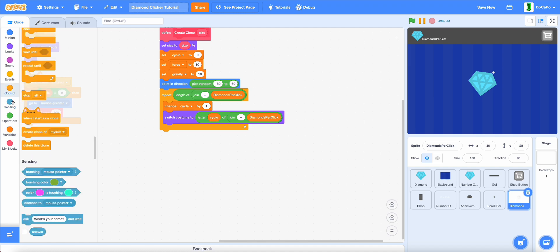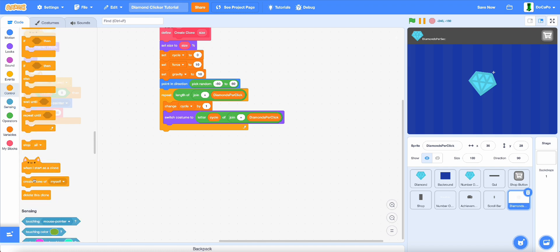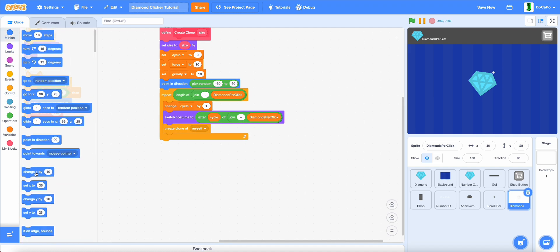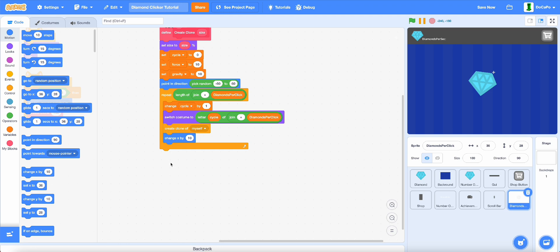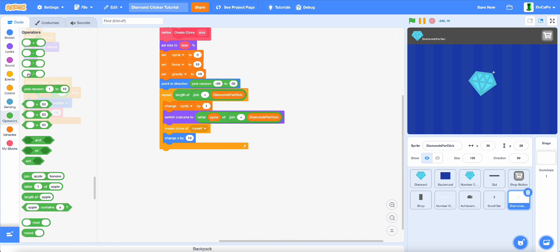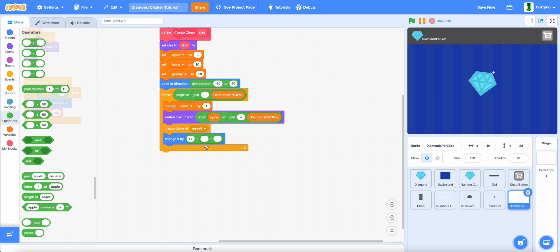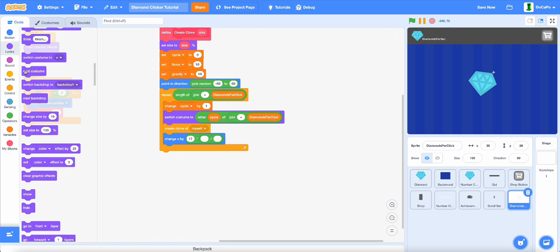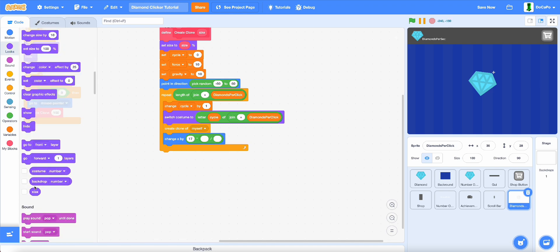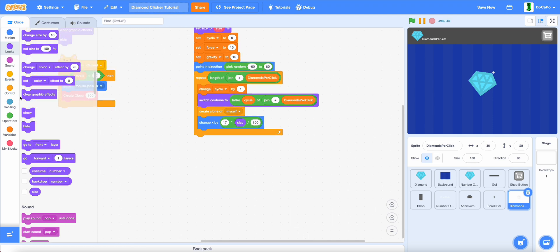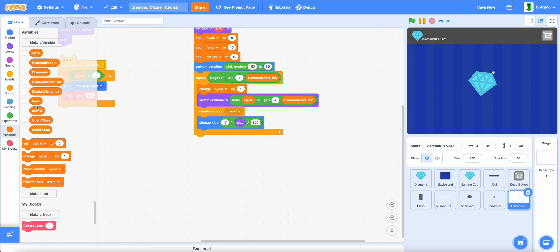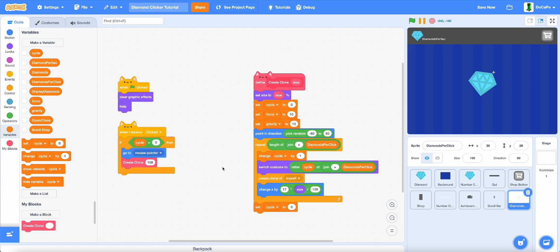Then create a clone of myself, and lastly change x by, then multiply 17 multiply by size divide by 100. And lastly set cycle to 0.